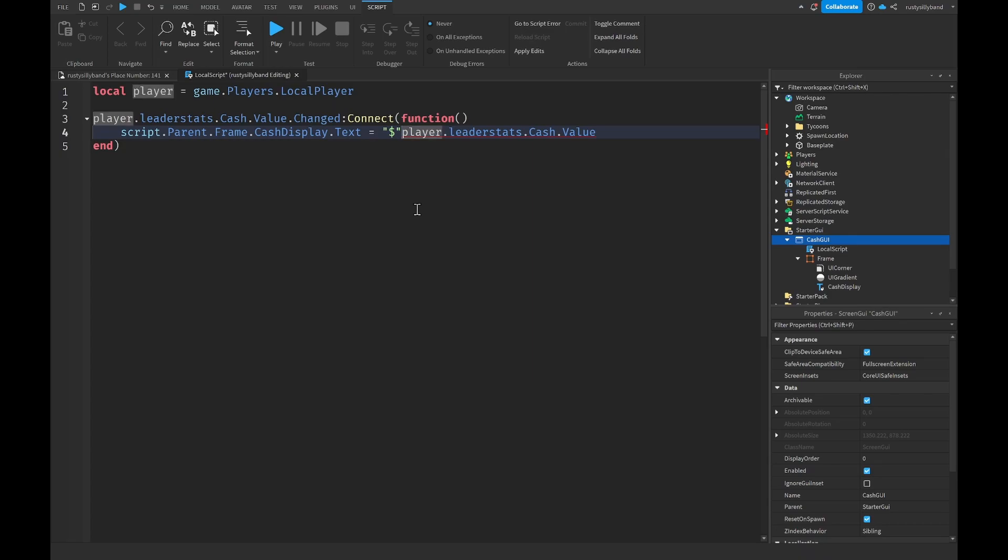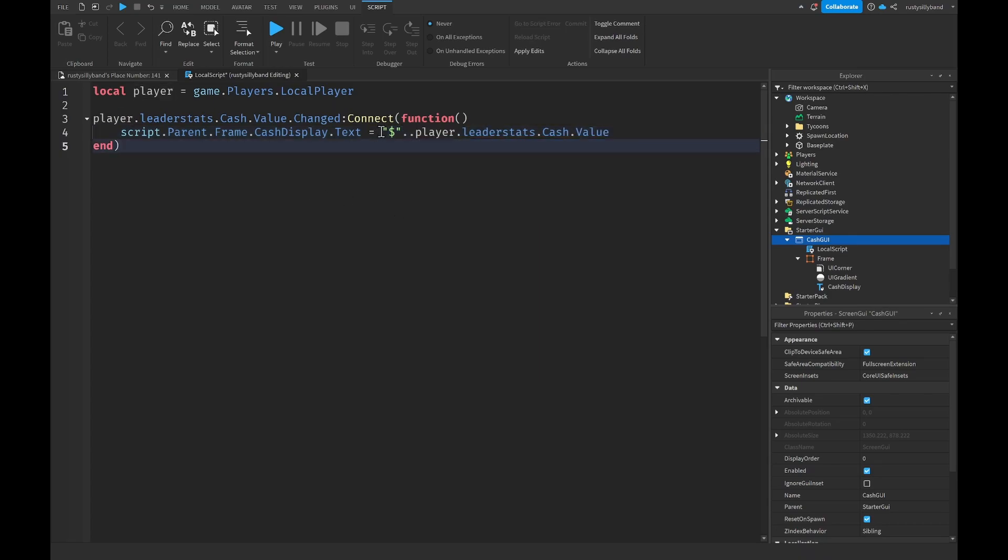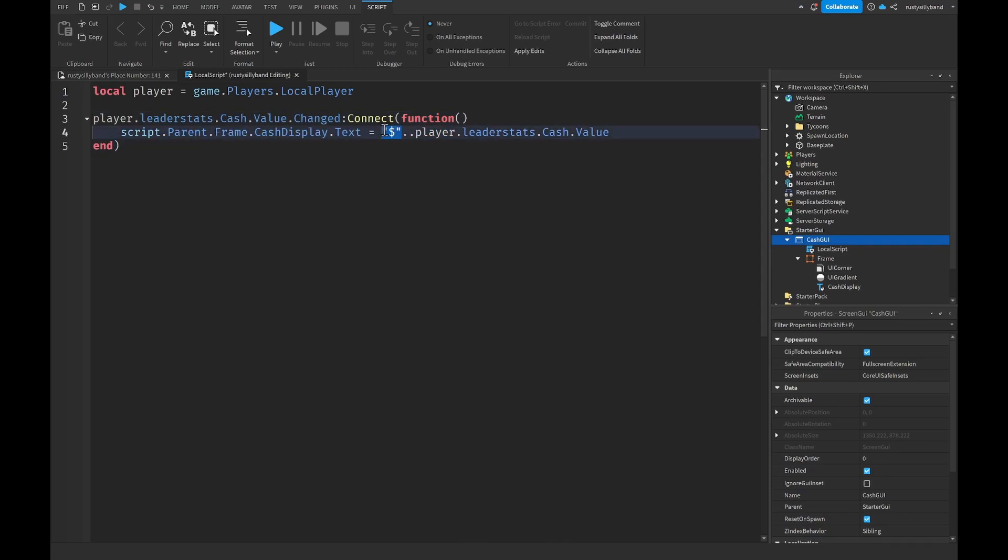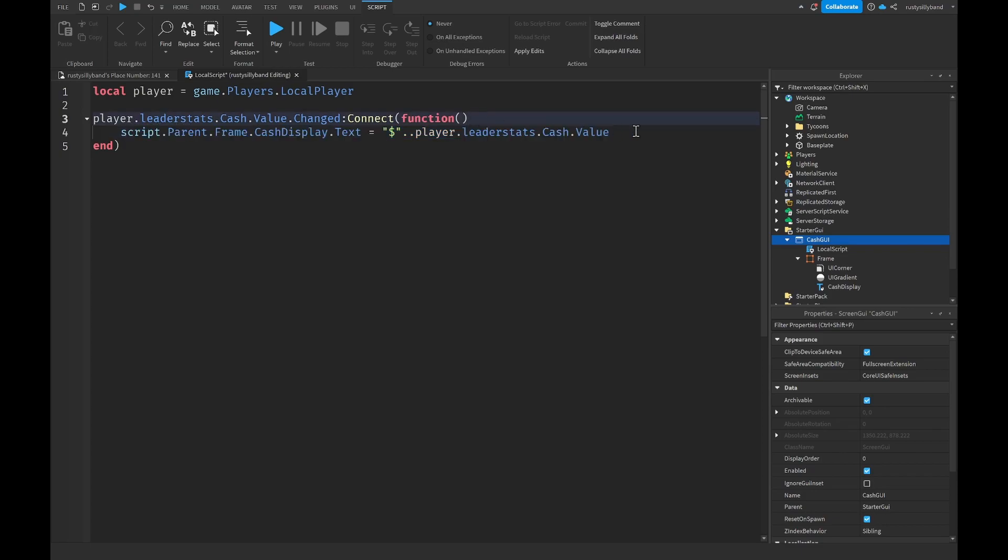I want to do a dollar sign and then after our quotation marks you want to say dot dot and this will concatenate this value right here to our string right here. All that's going to do is add a little dollar sign right in front of our player's cash.